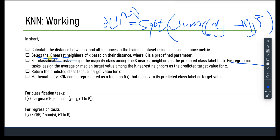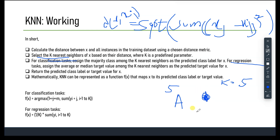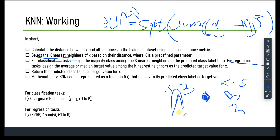For classification, we assign the class label based on majority class among the K neighbors. For example, with K=5, if three neighbors say class A and two say class B, then majority vote assigns class A to that data point. We repeat this for each data point: if two neighbors say A and three say B, the label will be B. This is how majority voting works in KNN classification.